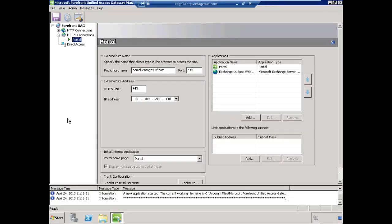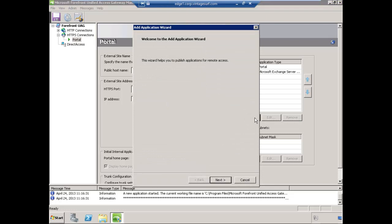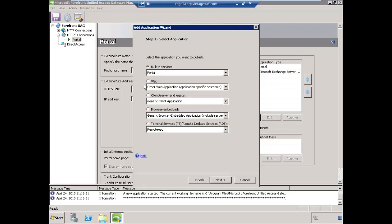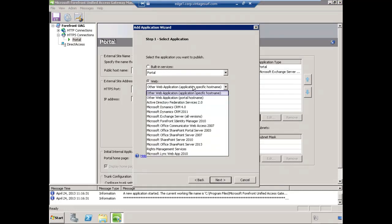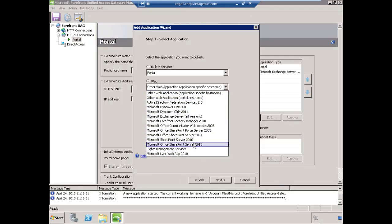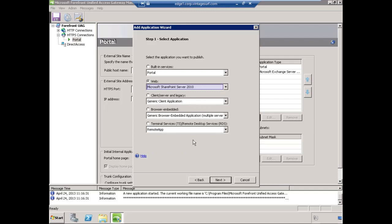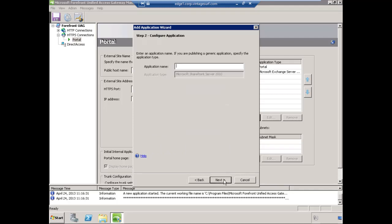On the UAG server, I'm in the management console already. I've expanded my HTTPS connections and selected my portal. I'll go to Applications and select Add, choose Next. We're going to select Web Applications, and this time we're going to select our version of SharePoint. We're using SharePoint Server 2010, so I will choose that option and select Next.